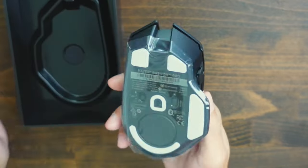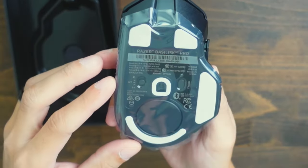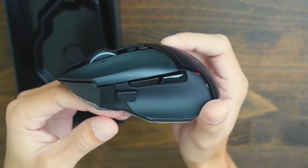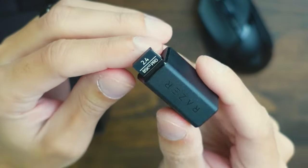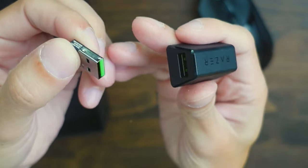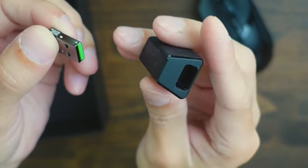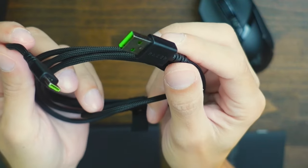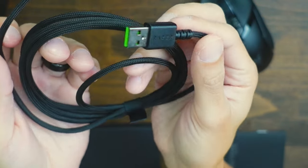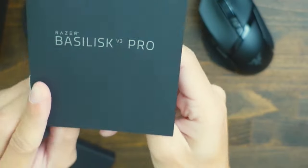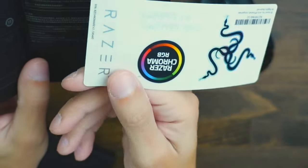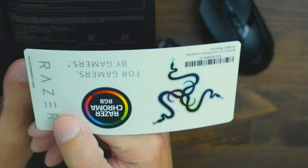In the box what we're going to get is of course the mouse itself, a 2.4 wireless receiver with the dongle as well as the adapter, a USB-A to USB-C connection cable, a Razer instruction guide with a little sticker pack.